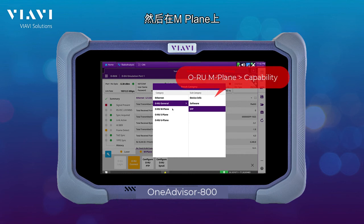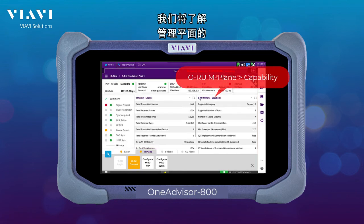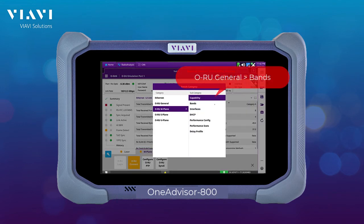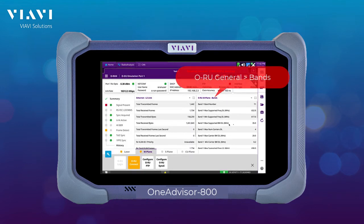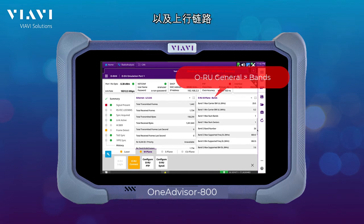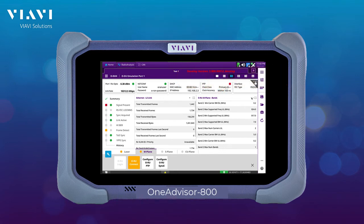Then, on the end plane, we are going to look into the capabilities or the profile of the management plane, as well as the operating bands of the radio — including how many bands, as well as the frequencies and the minimum and maximum power of uplink and downlink.